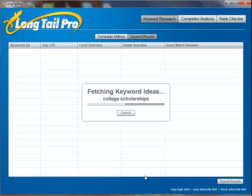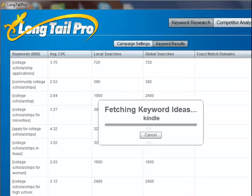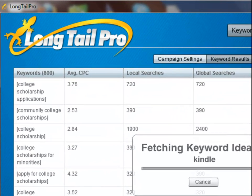You can find seed keywords in lots of places. You can go over to Amazon.com and look at categories. You can go over to eBay and look at hot items that are selling. You can look at Google Trends, you can use Google Instant, or just take note of items that are around you.